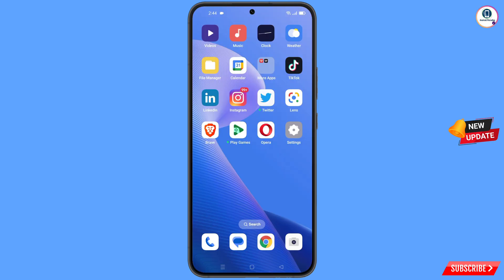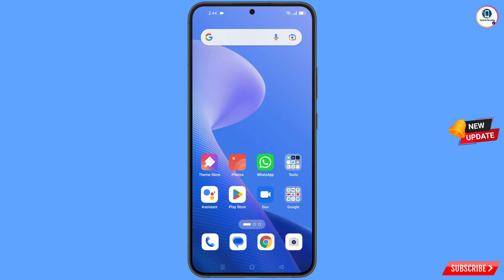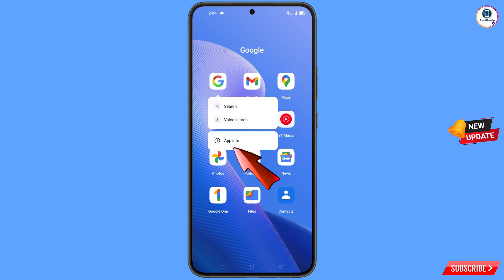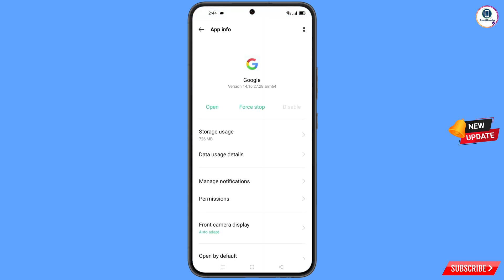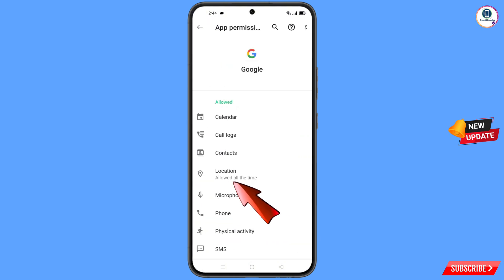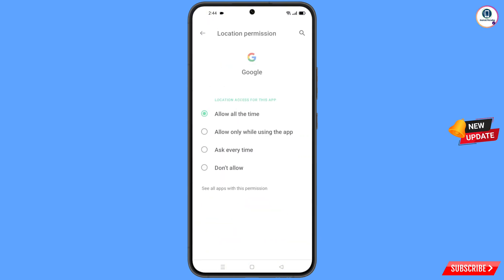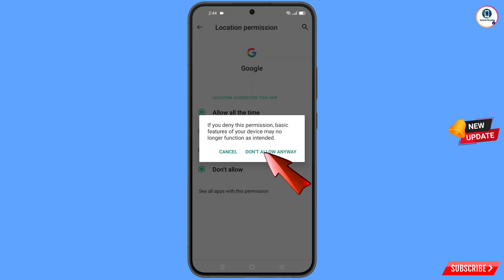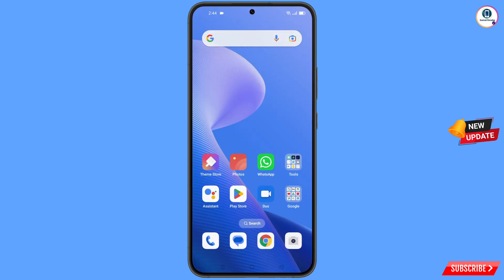First of all, you have to navigate to the Google app from your phone. Tap on app information, tap on permissions, tap on location, tap on 'Don't allow', then tap on 'Don't allow anyway', and minimize this one.